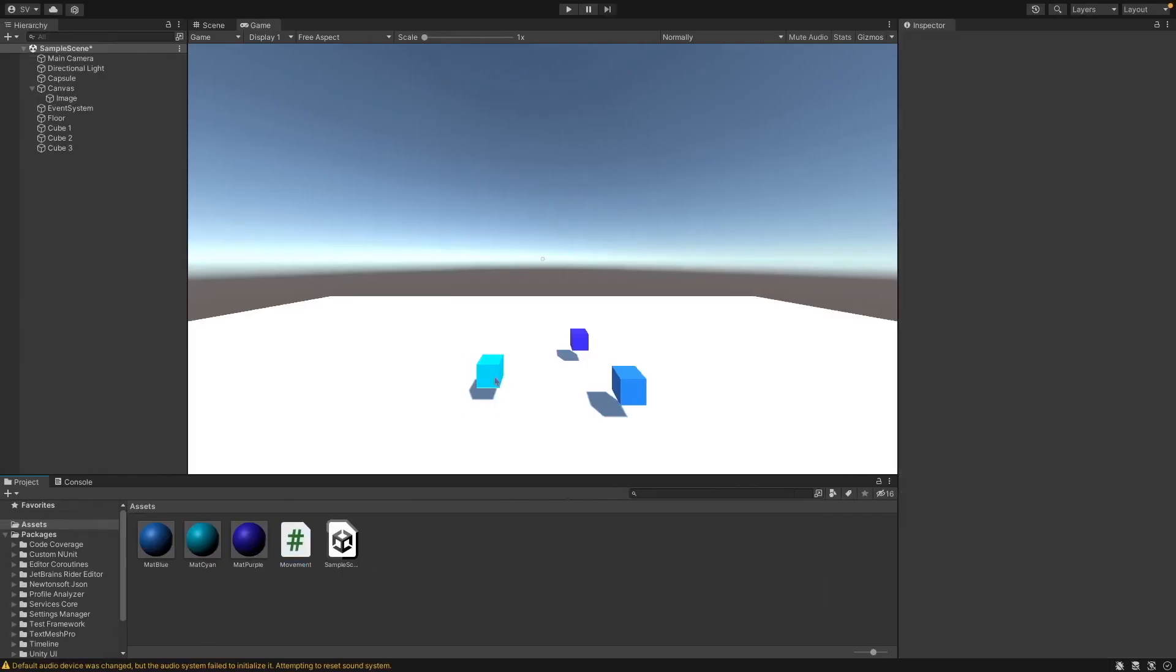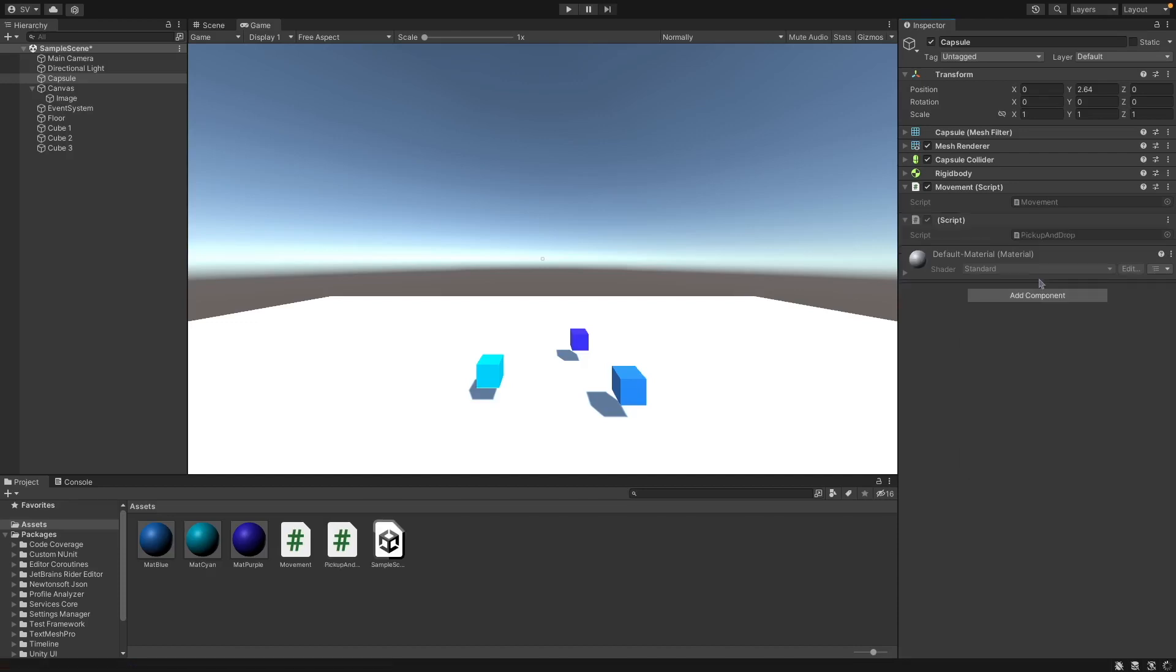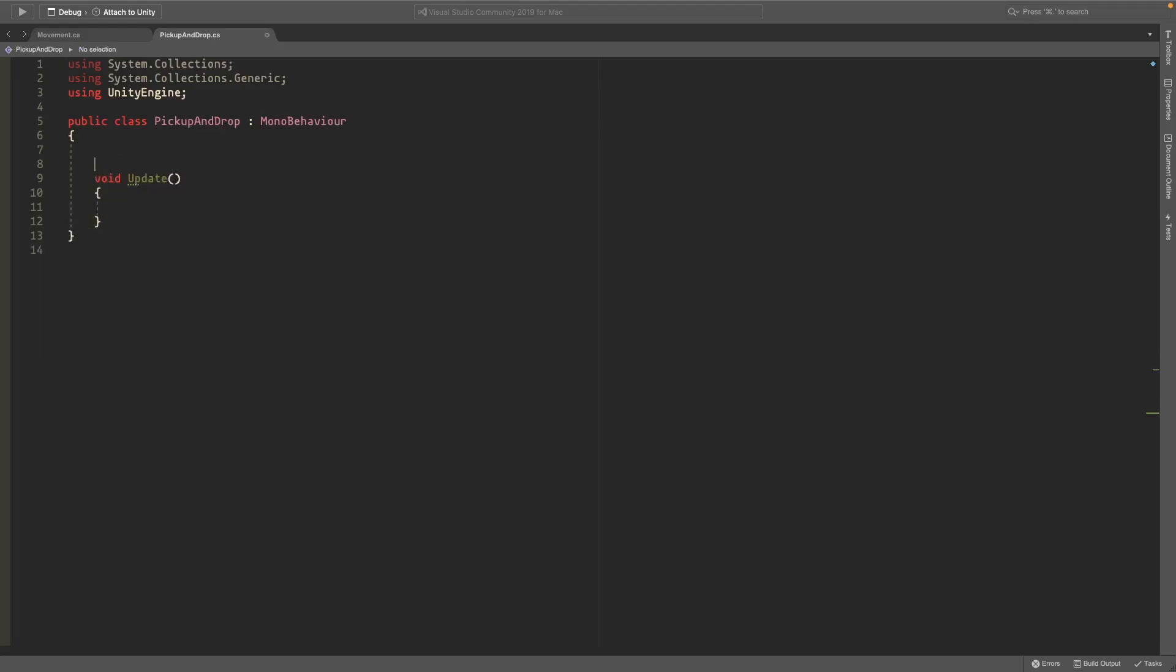So we'll pick up these items here. Go to your player and create a new object called pickup and drop or whatever you want to call it, and create an add and double-click it to open it up in Visual Studio. So we'll start off by removing the start method and those comments and we'll just check for the inputs.